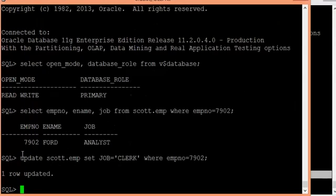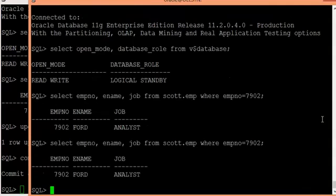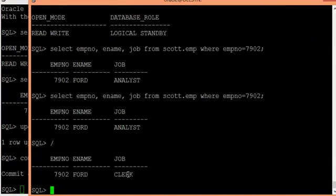As soon as I commit, the same change should be reflected on the logical standby. Yes, it is being reflected. My logical setup is in sync at the moment — that is what I am trying to prove.